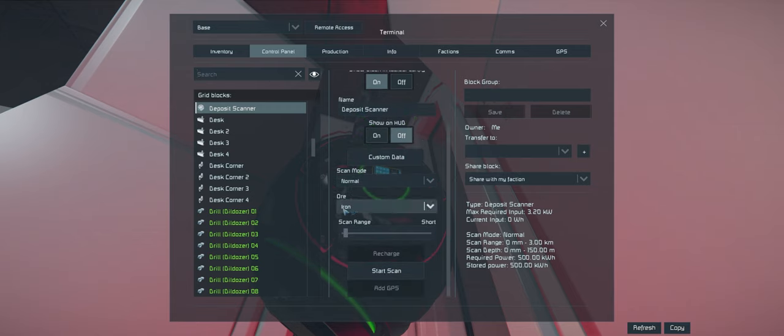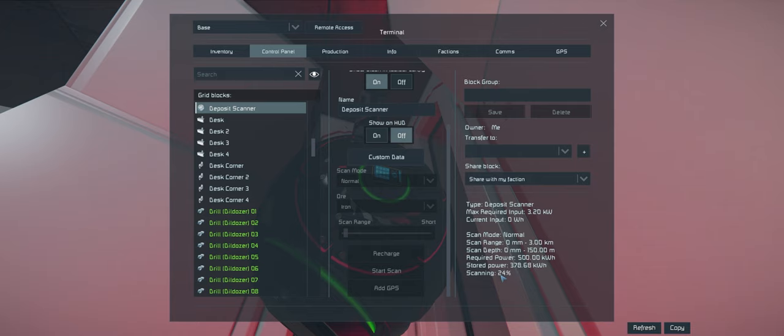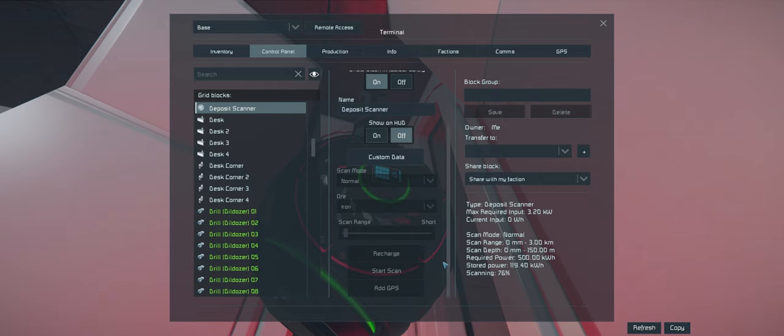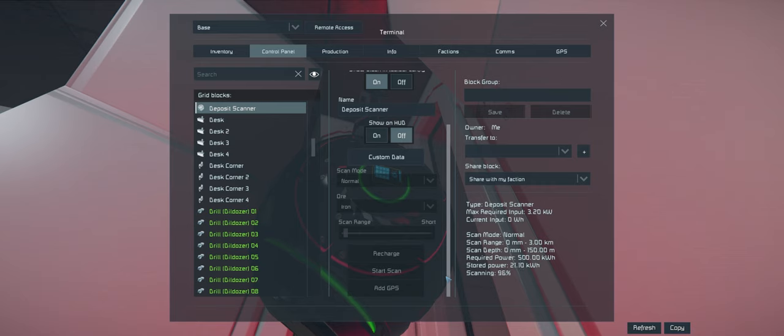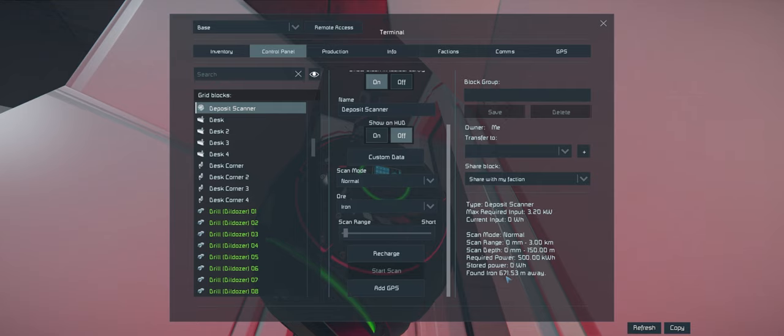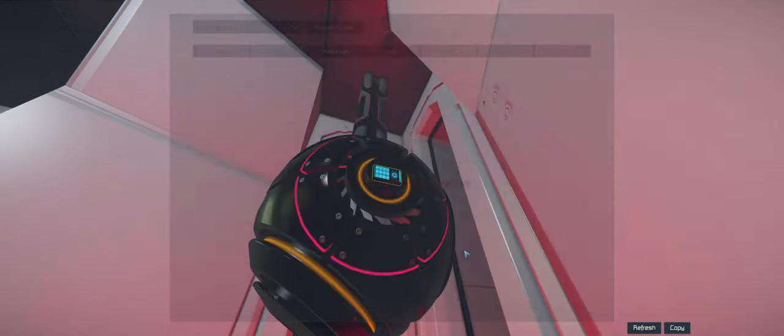Okay, so we are charged, we're looking for iron, shortest range. Start the scan. It shouldn't take very long because it's a small scan. And then if it finds something we can add the GPS for it.